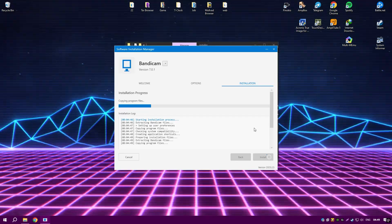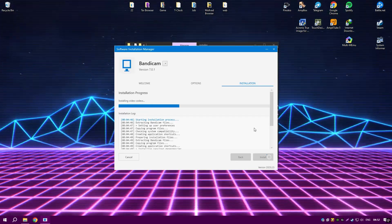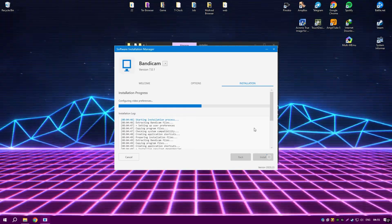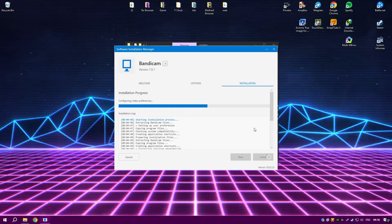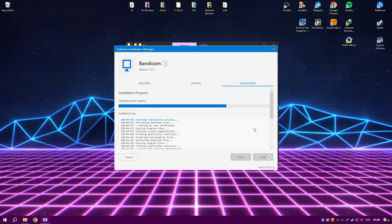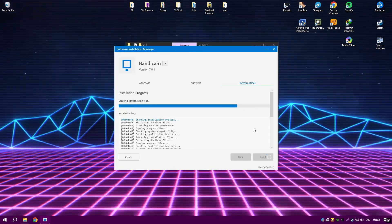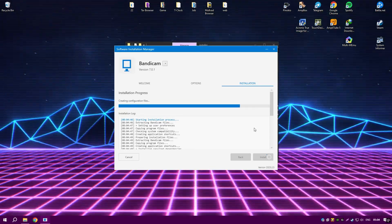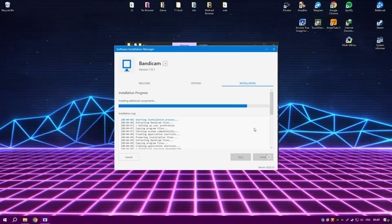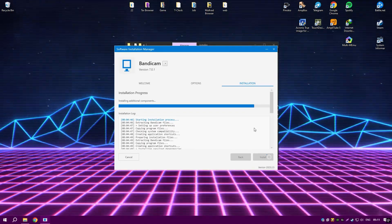However, the free version imposes a watermark and recording time limit, which can be a drawback for casual users. Additionally, compared to more advanced recording tools, it lacks built-in streaming features, which may be inconvenient for live broadcasters. Despite these limitations, Bandicam remains a reliable choice for those seeking high-quality screen capture with minimal system resource usage.